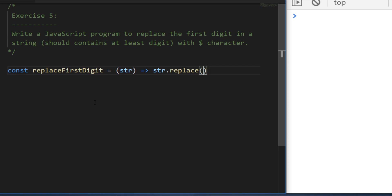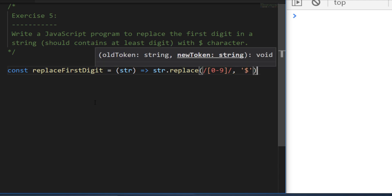We can pass a regular expression into replace. Regular expressions are a way of matching various bits of text within a string, and you define them with two forward slashes. To match a digit, use square brackets and say zero to nine — anything in that numerical range will be matched. The second argument to replace is what we want to replace the digit with, which as the exercise describes is a dollar sign.